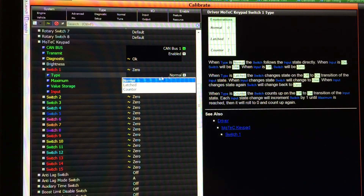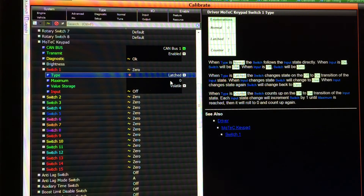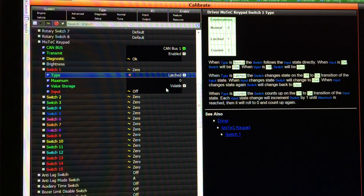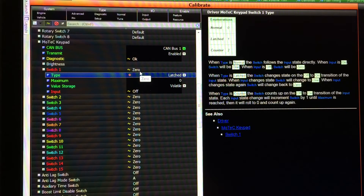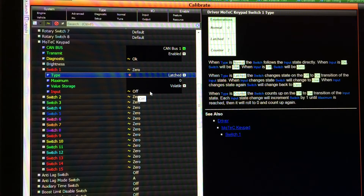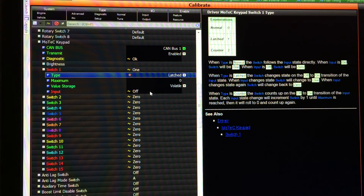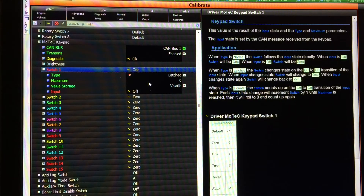The next type is latched. This is going to take the change of state on the input, change the switch value, and then latch it there until it sees the input change state again. Our switch is 0 and input is off — I press the keypad button, the input changes to on and switch changes to 1. I release the button, input changes to off but switch 1 stays at position 1.